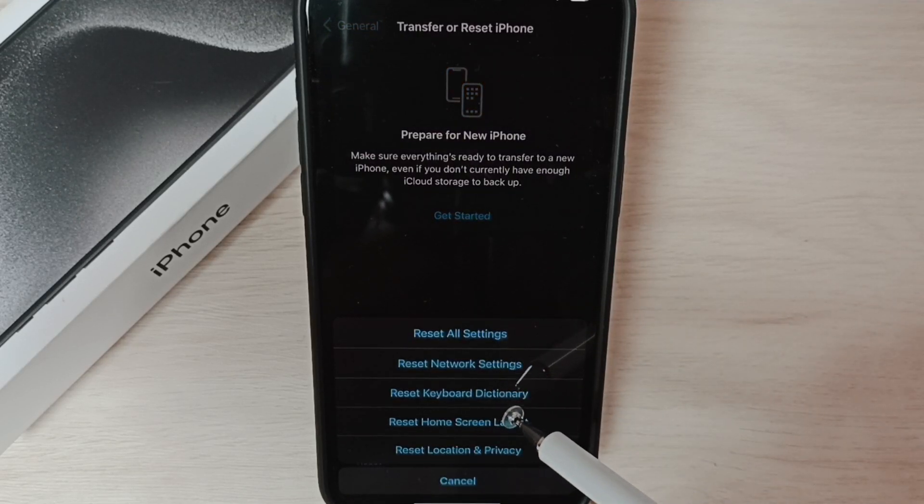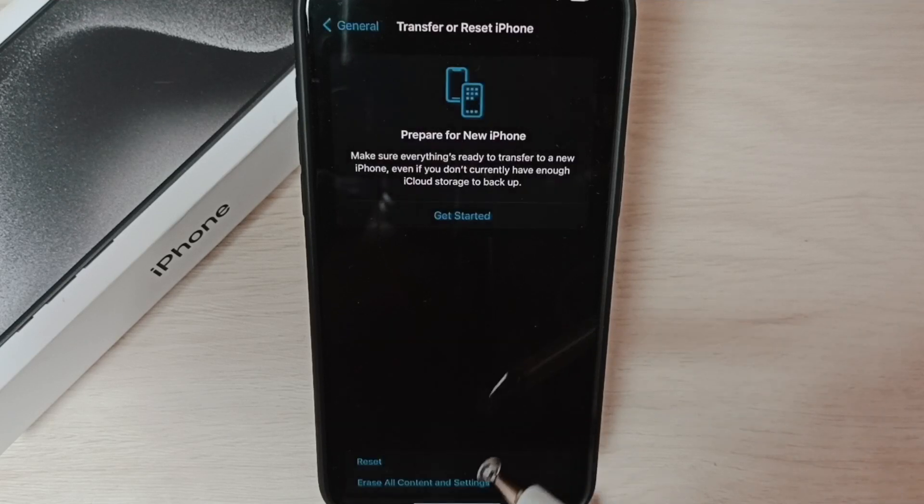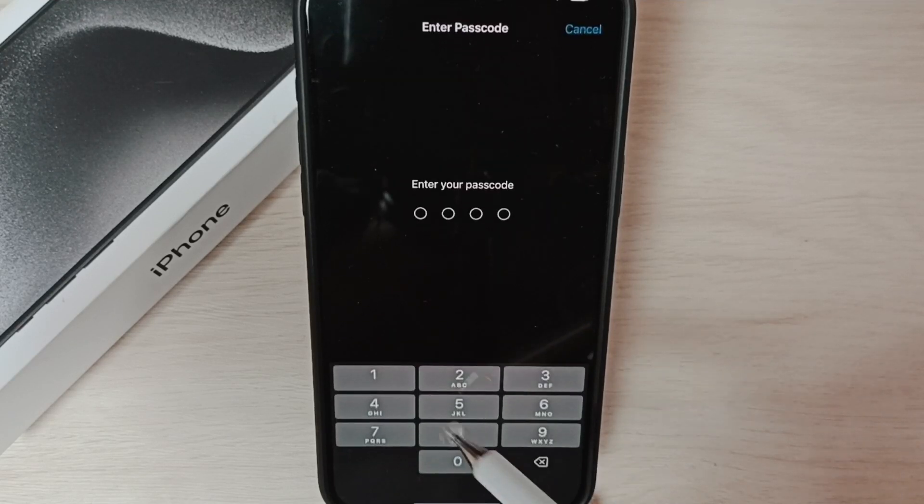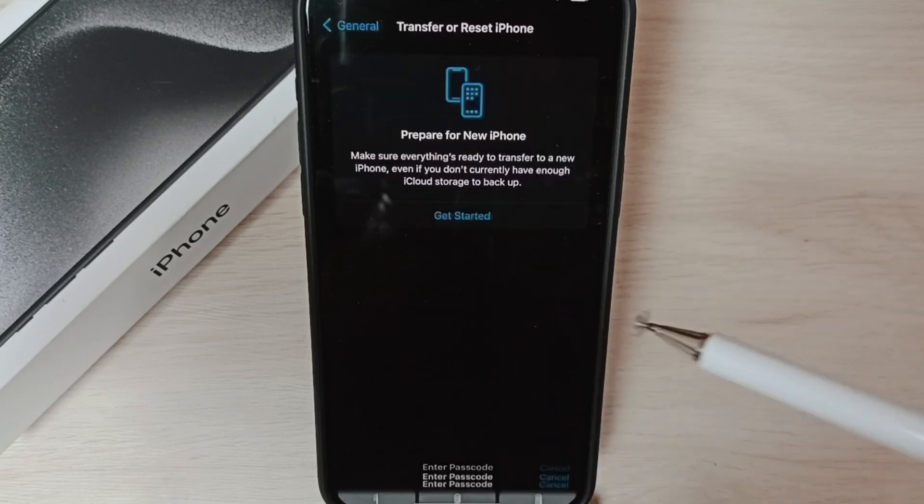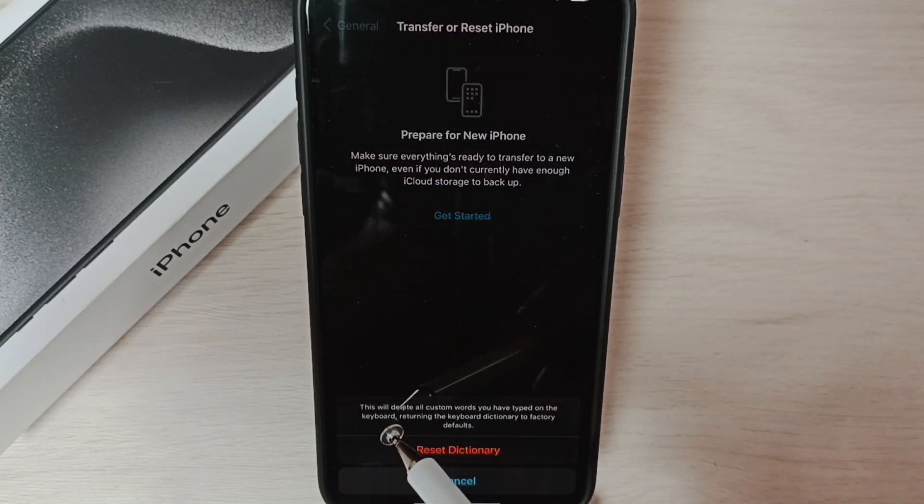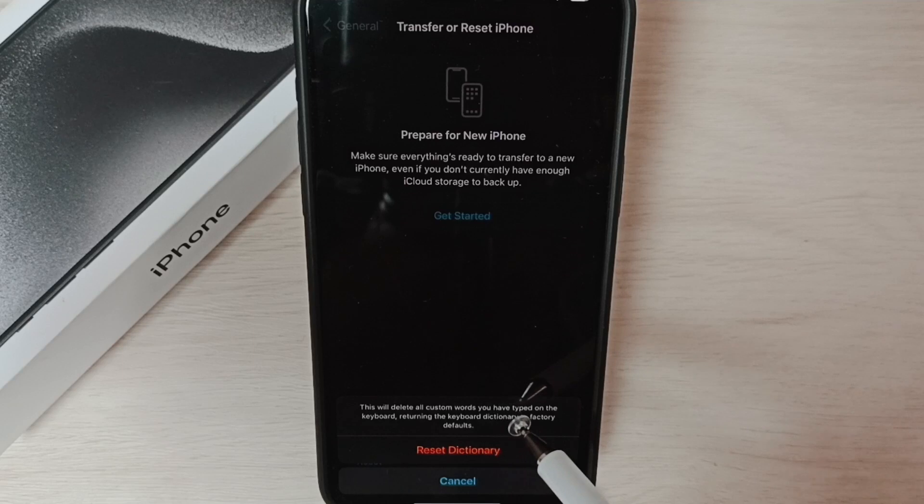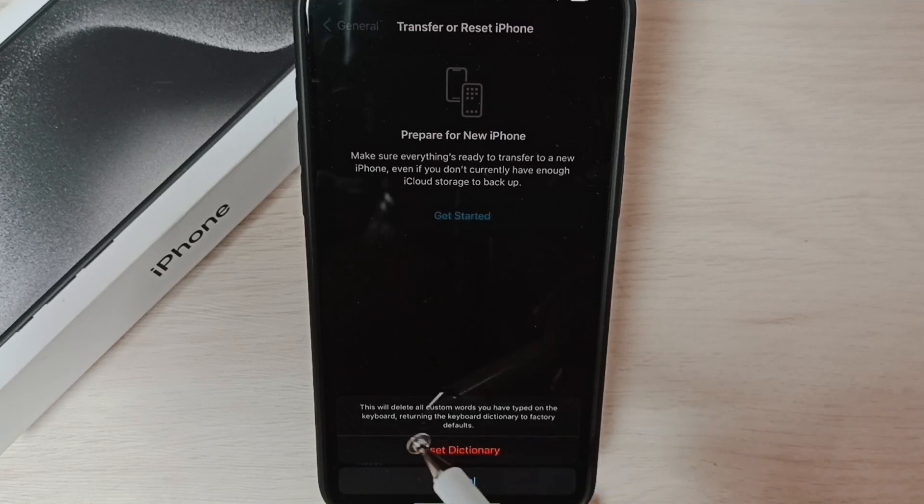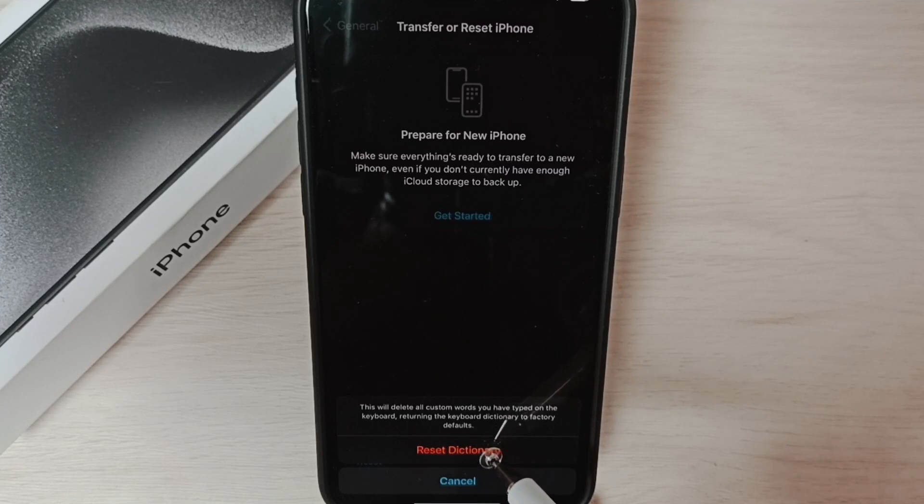Tap on Reset Keyboard Dictionary. Enter the password of this phone. Here you can see this will delete all custom words you have typed on the keyboard. Tap on Reset Dictionary.